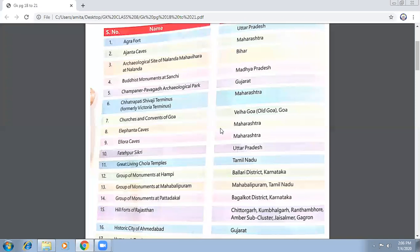Let's begin with Agra Fort. This is the one that was prominent in Akbar's time. When he shifted the capital from Agra to Delhi, he moved to the Red Fort. So before that shift, Akbar was in Agra and he used to live in Agra Fort.